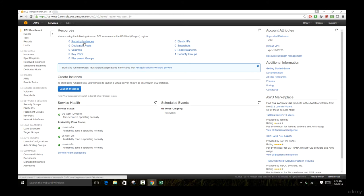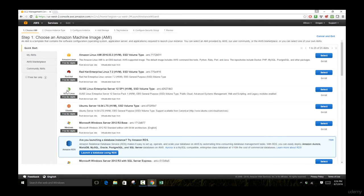Without further ado, let's go to 'Launch Instance.' Here you'll see what is called an Amazon Machine Image, or AMI. An AMI stores information about the operating system and different applications and software pre-installed on your instance. For example, the Amazon Linux AMI has Linux installed with default software packages such as Python, Ruby, Perl, Java and most importantly AWS command line tools, which allow you to access your server using bash scripts from Windows and Mac systems.